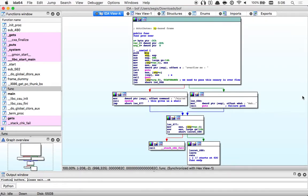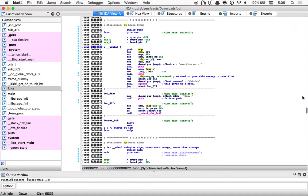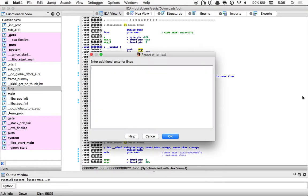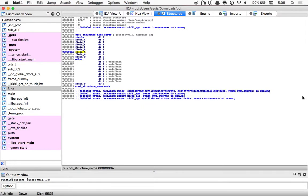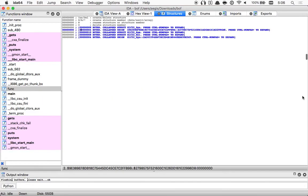That's actually IDA lagging the first time I go to HexView for some reason. View structures, delete struct — yes. Back.